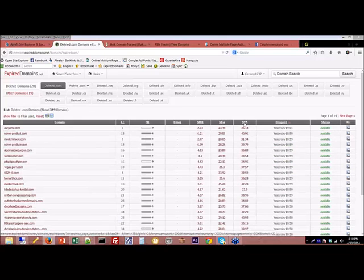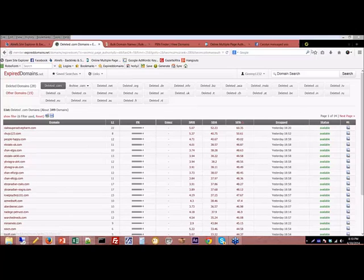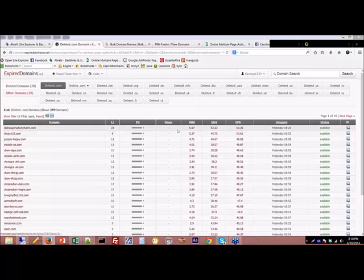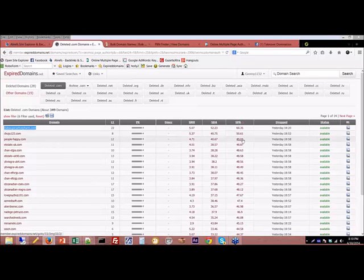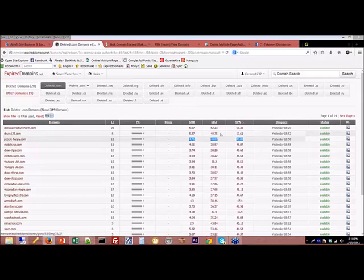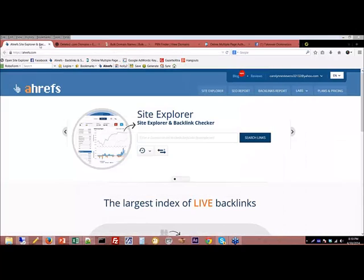Then I go to SPA and click it once to sort. Now these sites — this one right here is a PA 60. The next site is PA 50 and down. This one has a pretty good Moz rate of 4.71, which is strong. The domain authority is 40 and the PA is 49. So let's go look at what that domain looks like in Ahrefs — I put the domain in and click 'Search Links.'